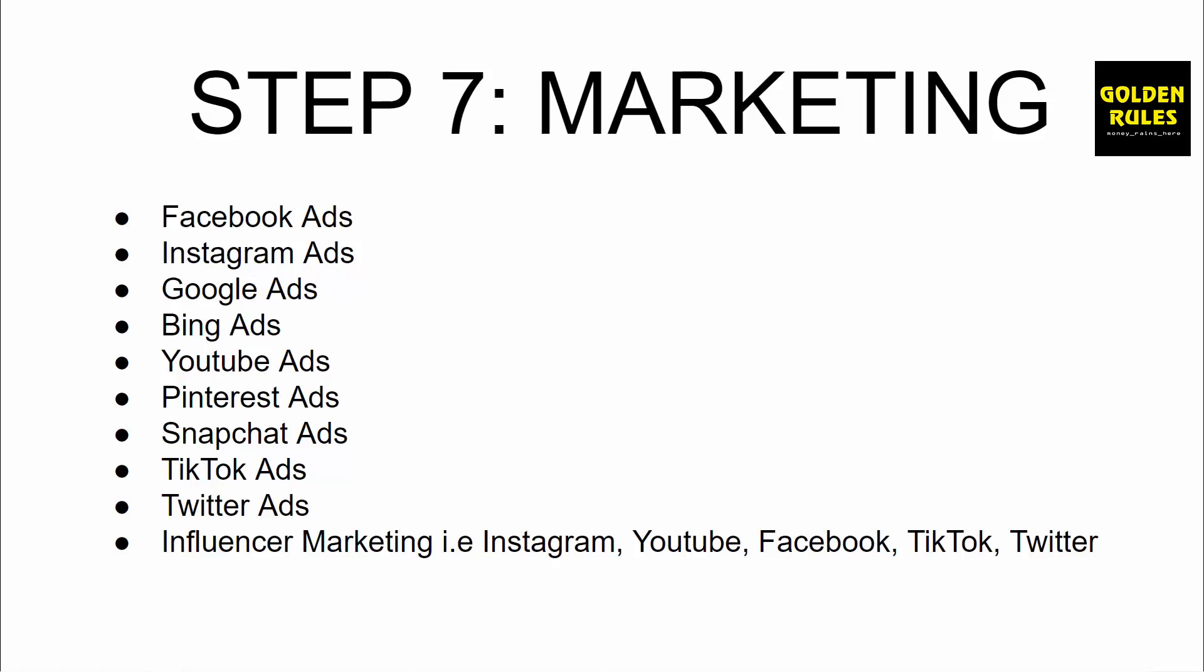Now I'm pretty well versed in nearly all of these. My main ones are Facebook, Instagram, Google, Bing, YouTube, Pinterest, and influencer marketing.